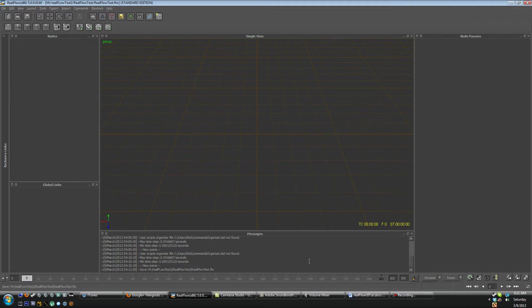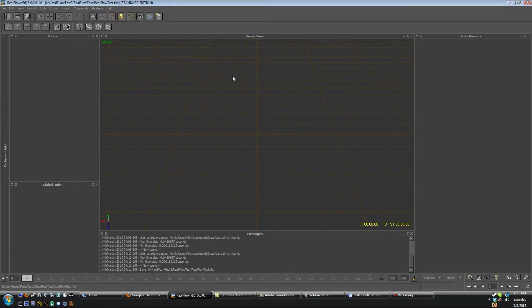And then at the bottom we have our timeline with the simulate reset and playback controls. You have messages down here for basic messages when you're working in your scene. And then in here we have our single perspective view and at the top we have our toolbars.